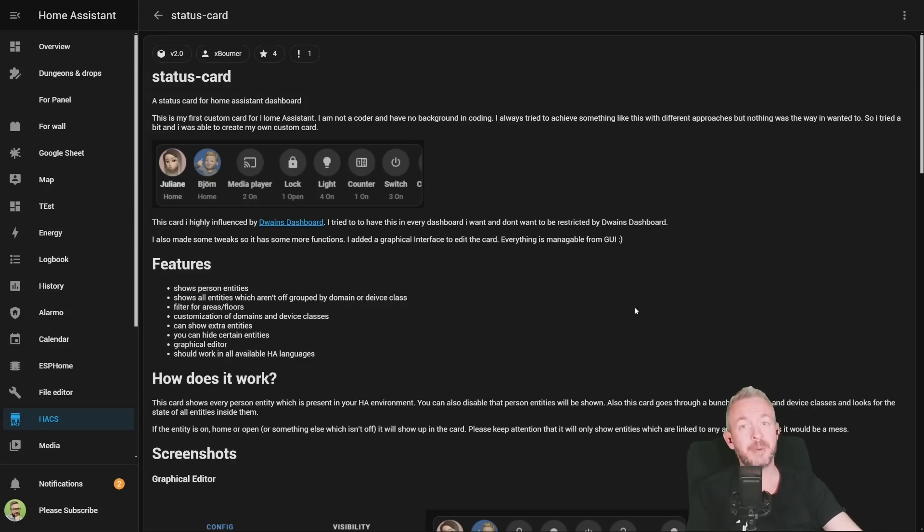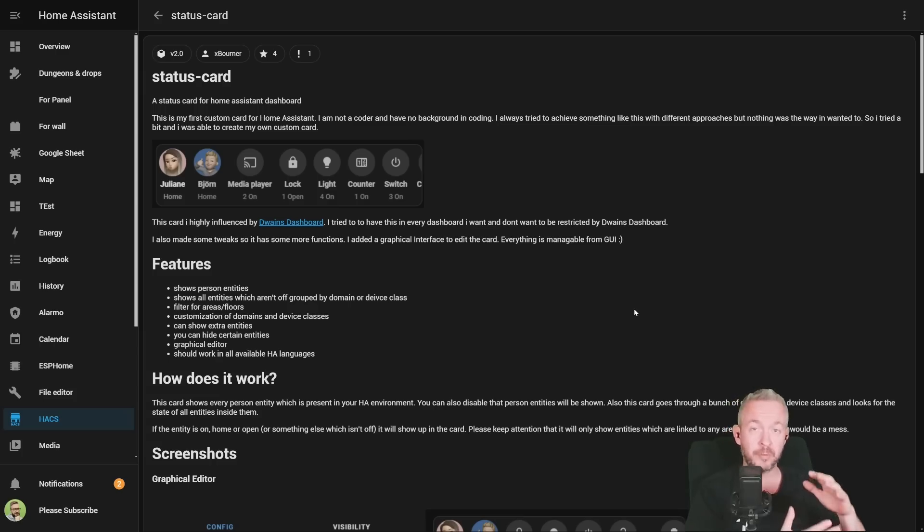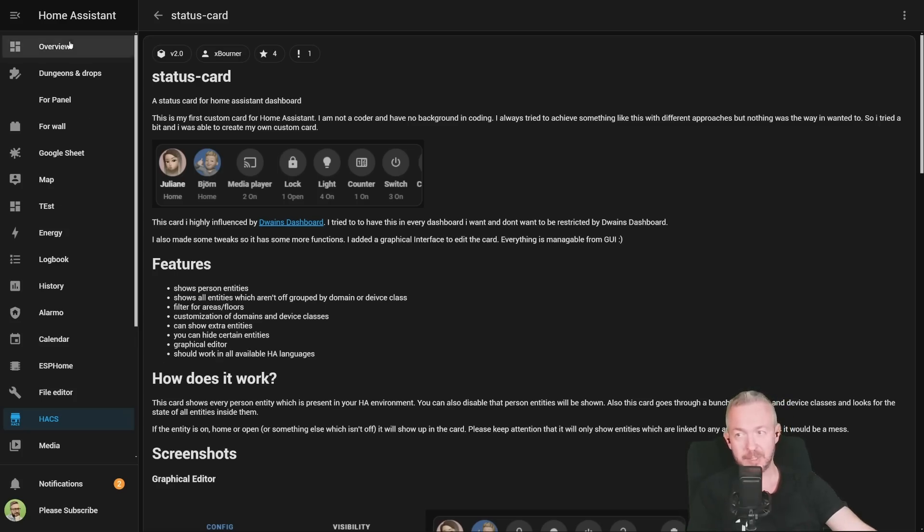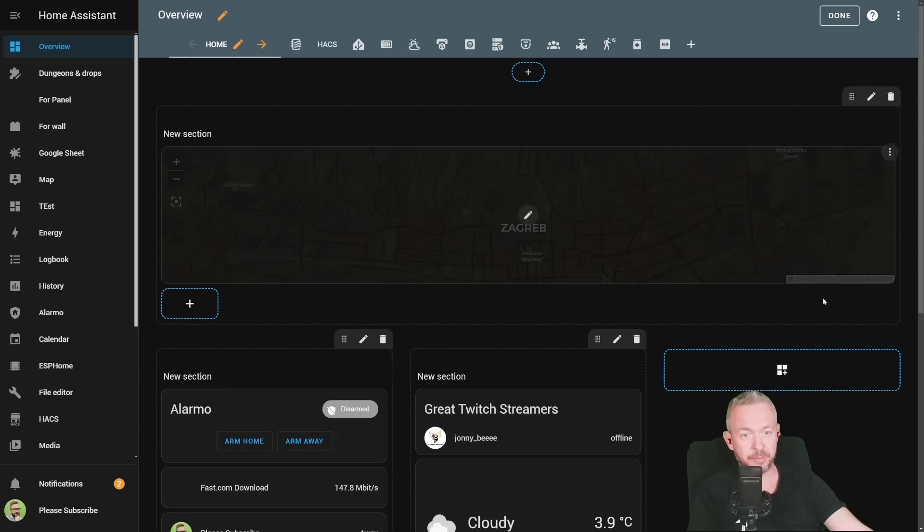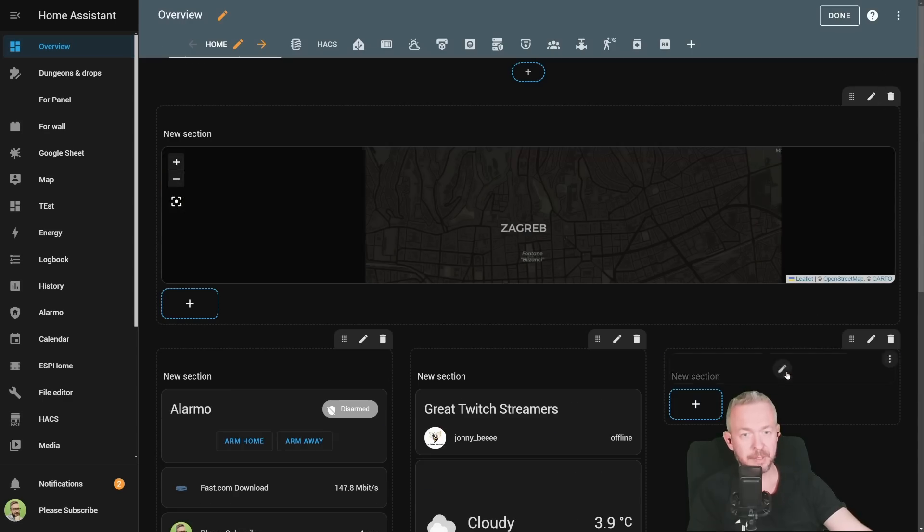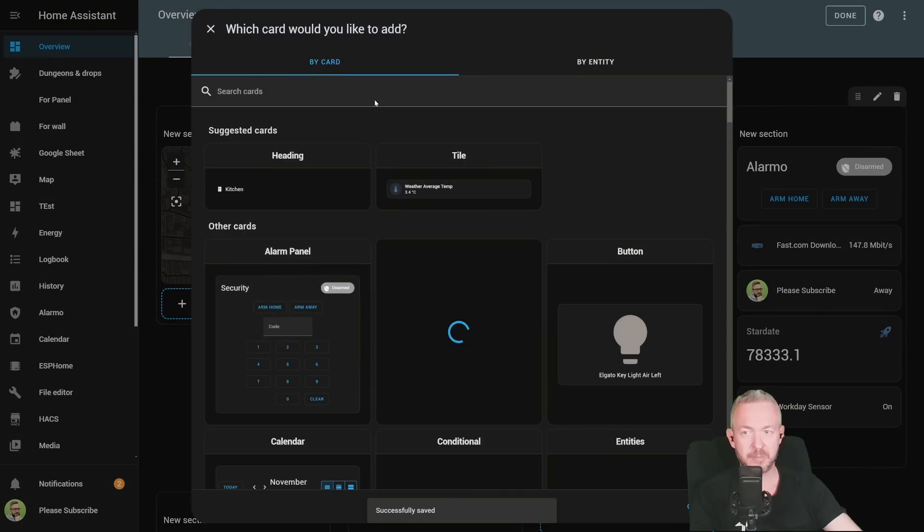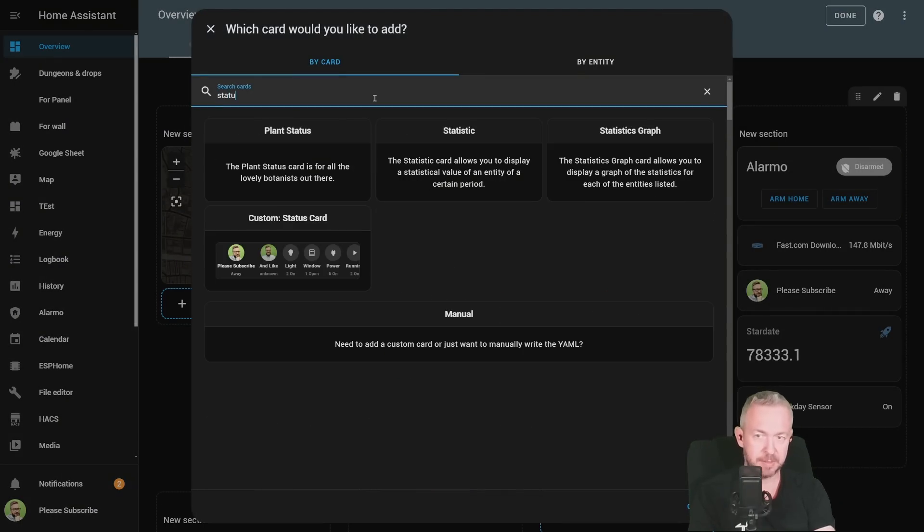And the great thing about this component is that everything can be configured through the UI. You do not need to write any YAML code. Of course, if you want to further customize it, there are some YAML options, but we'll start with the basic ones directly from the Home Assistant. Let's go to overview. Find where you want to add it. We'll create a new section. And in this section, we will add status for the custom status card.